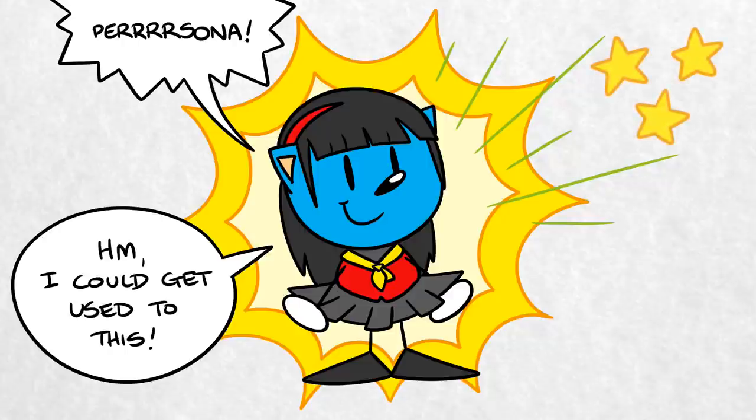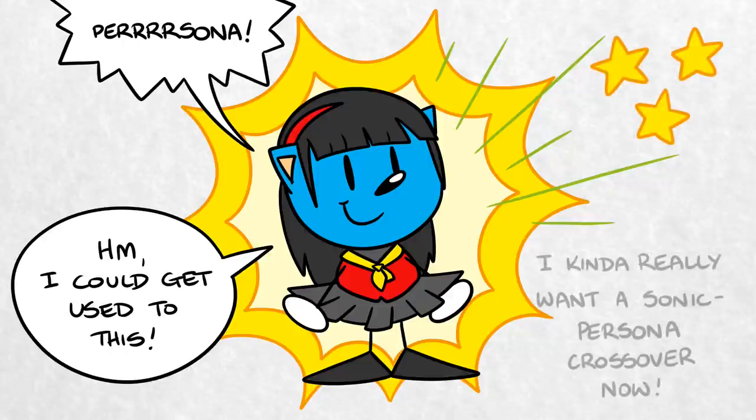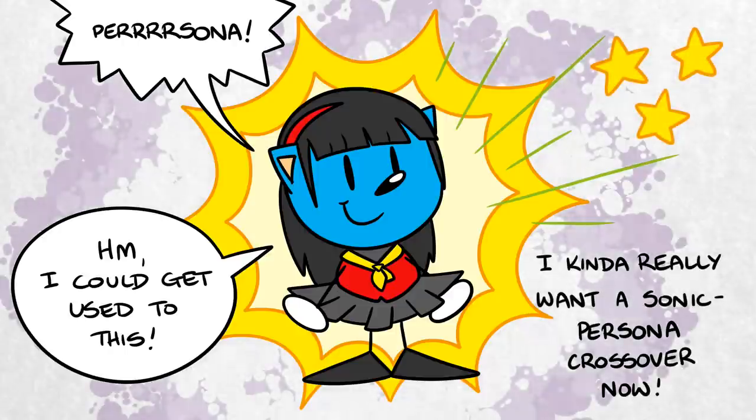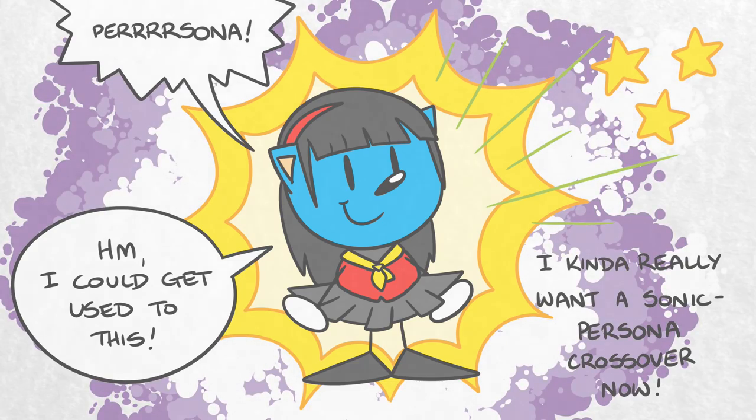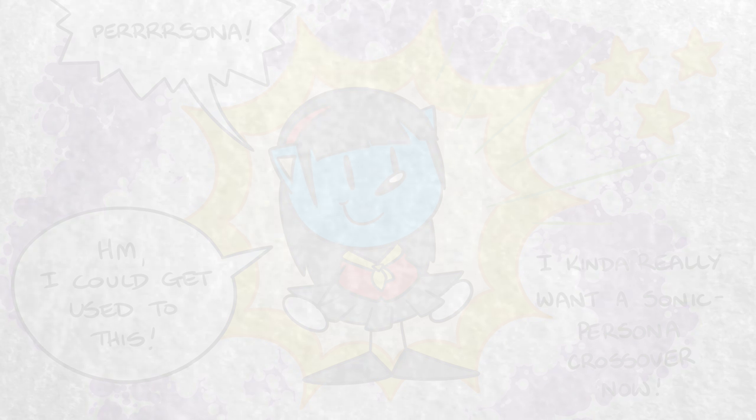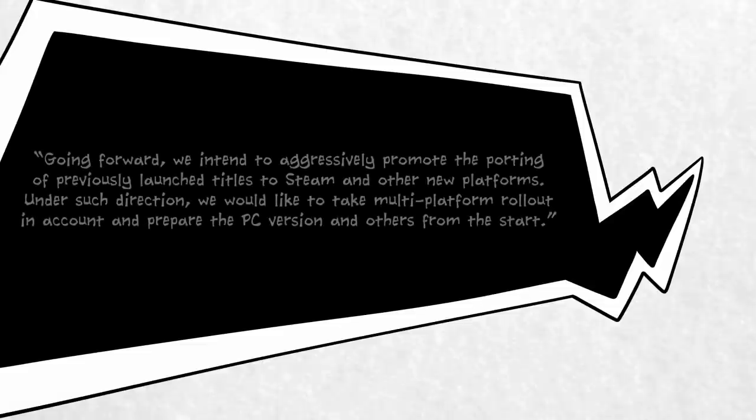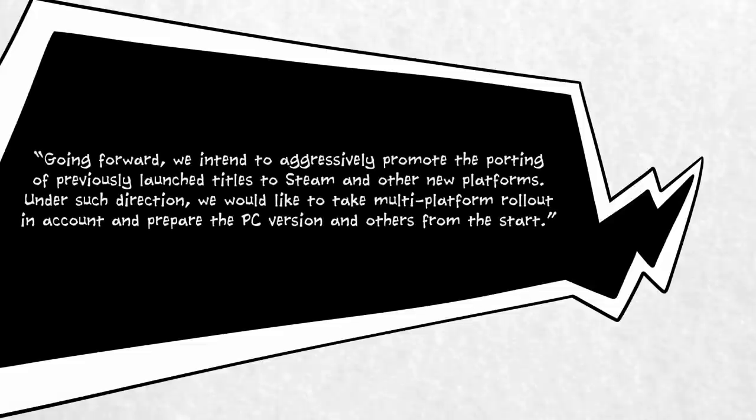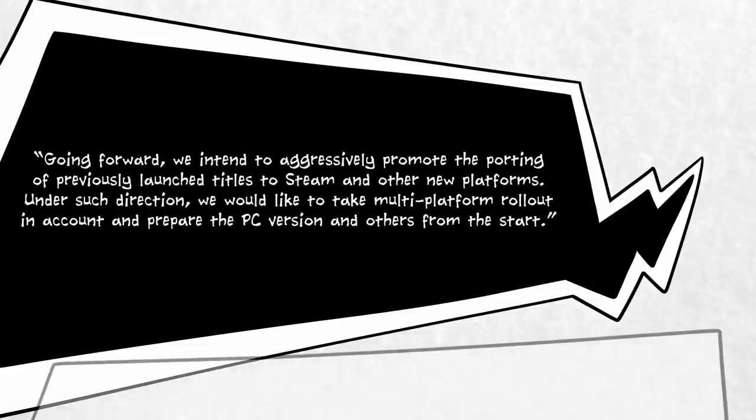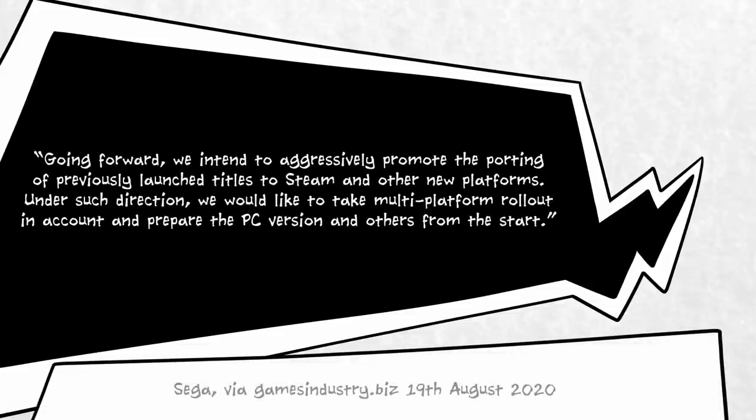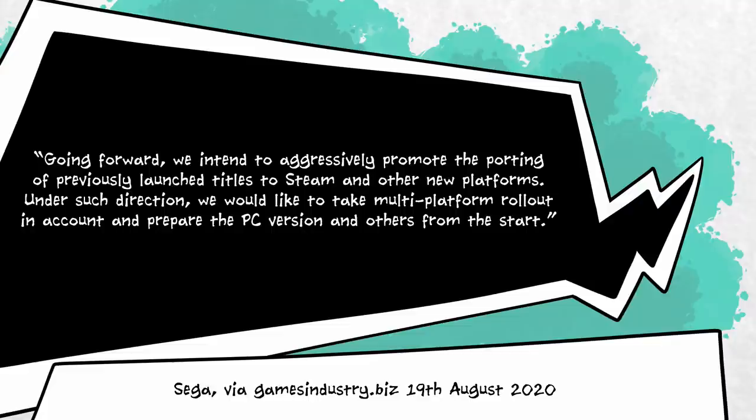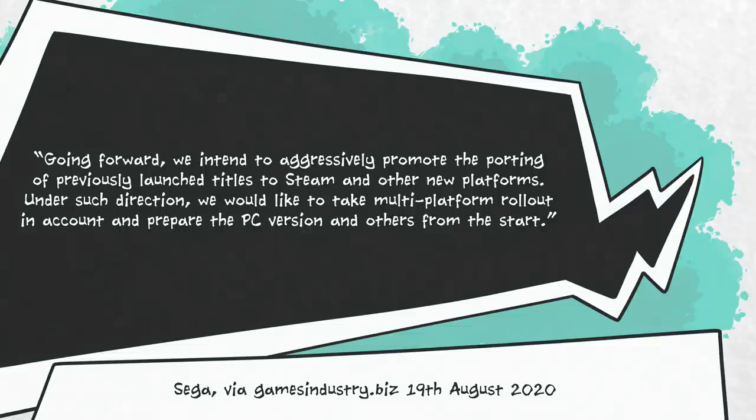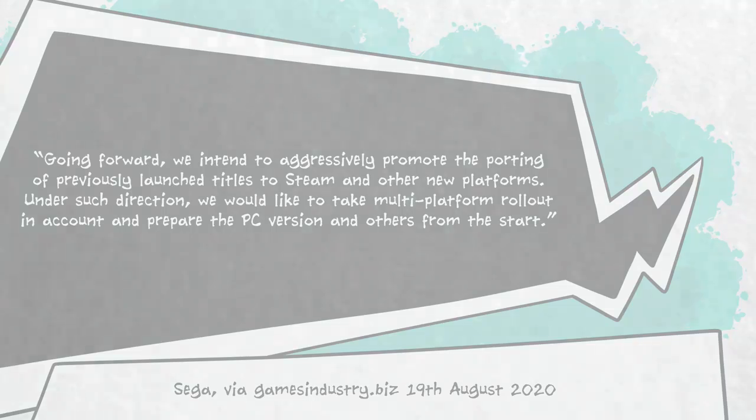As part of an investor Q&A, a spokesperson said that sales were, quote, significantly higher than expected. They added, going forward, we intend to aggressively promote the porting of previously launched titles to Steam and other new platforms. Under such direction, we would like to take multi-platform rollout into account and prepare the PC version and others from the start.